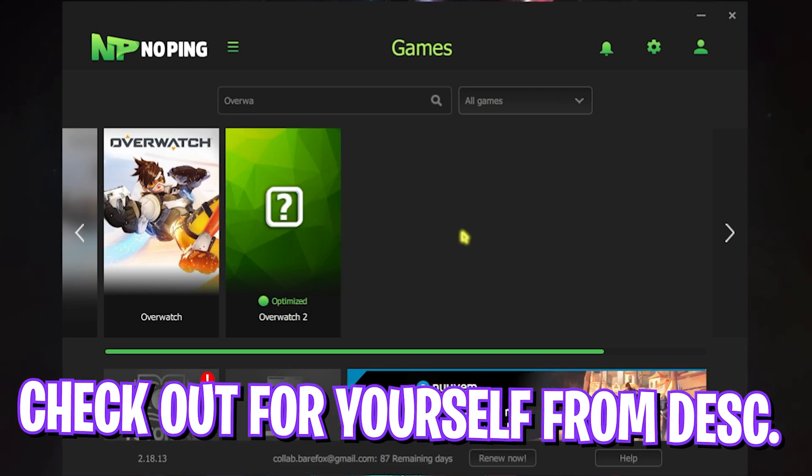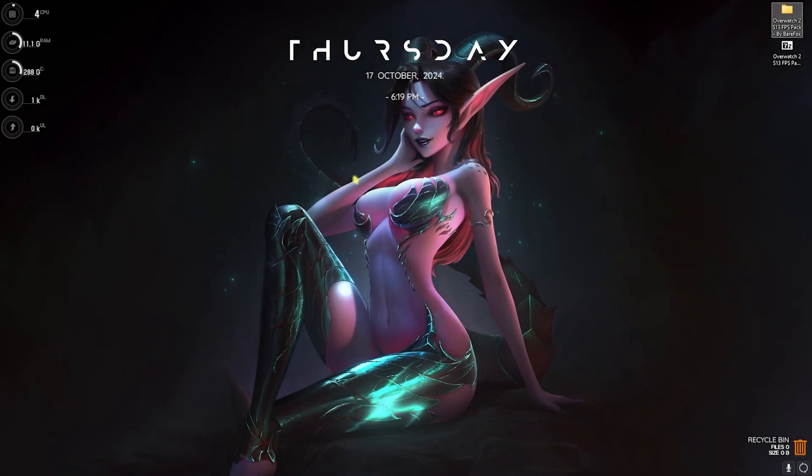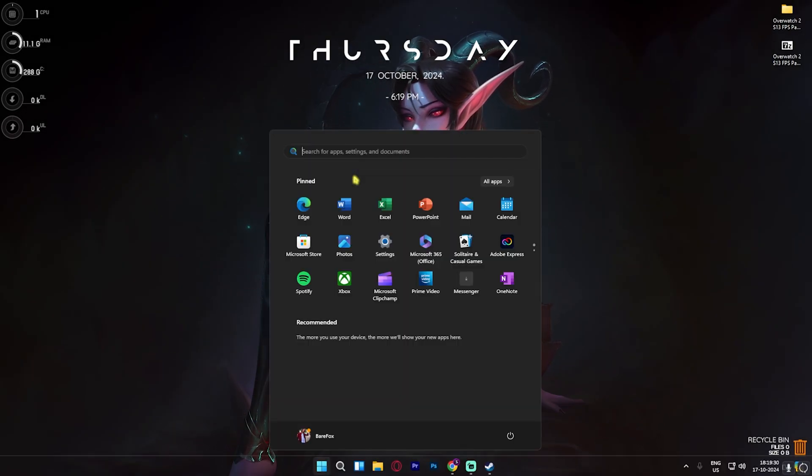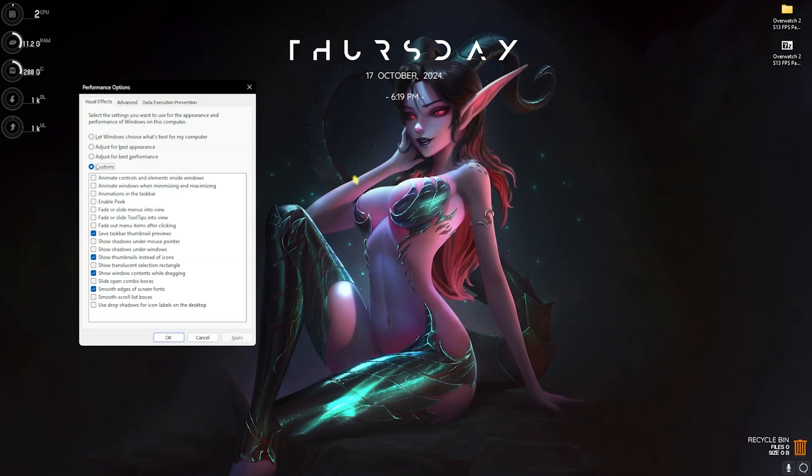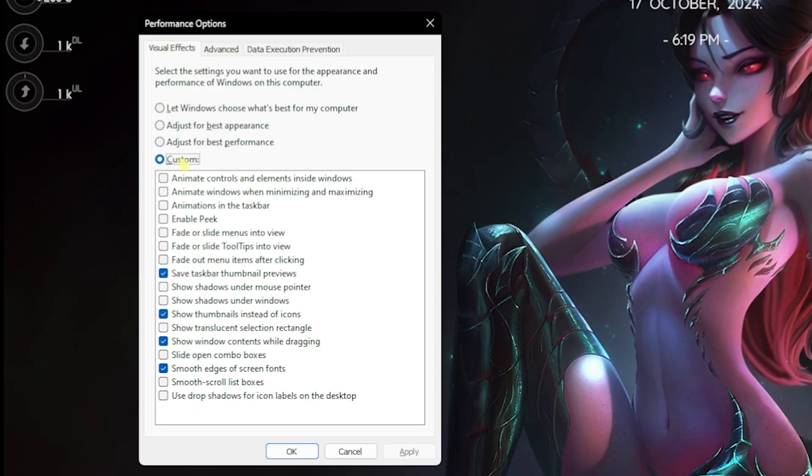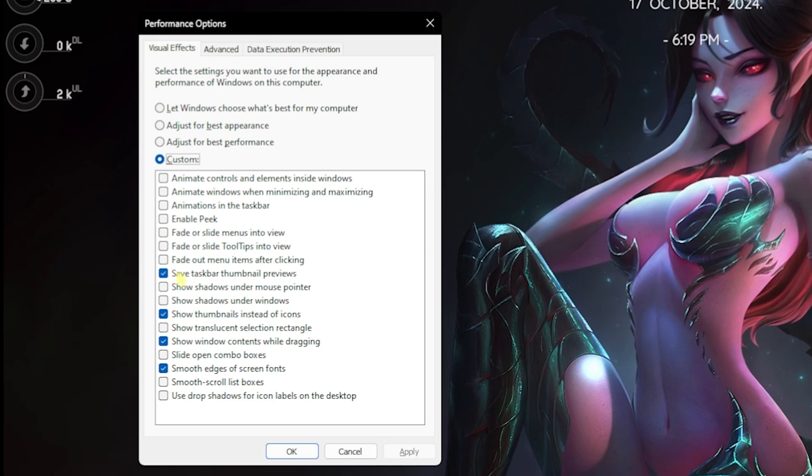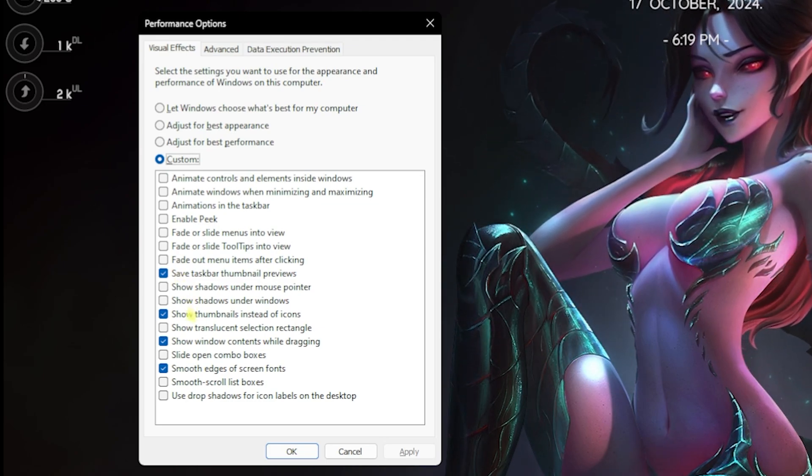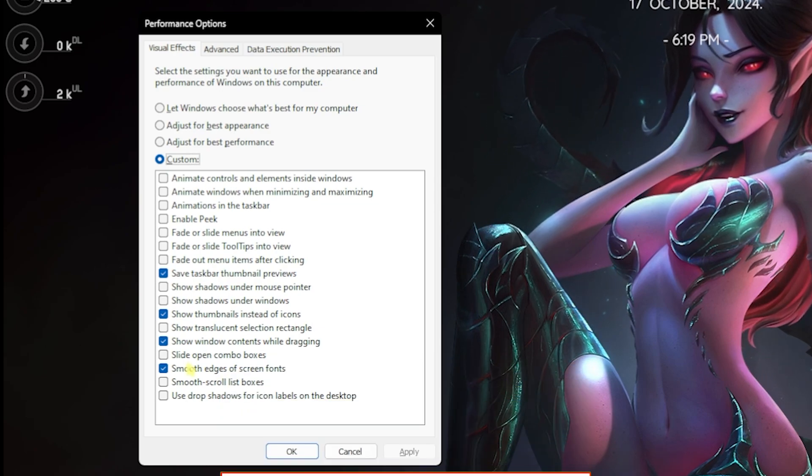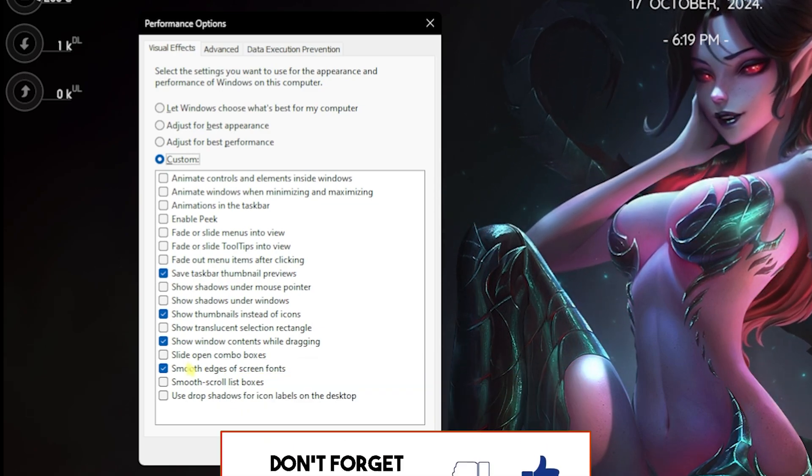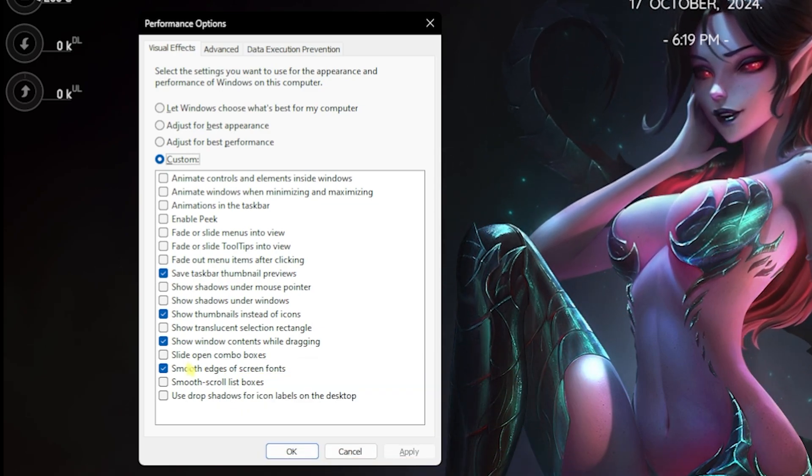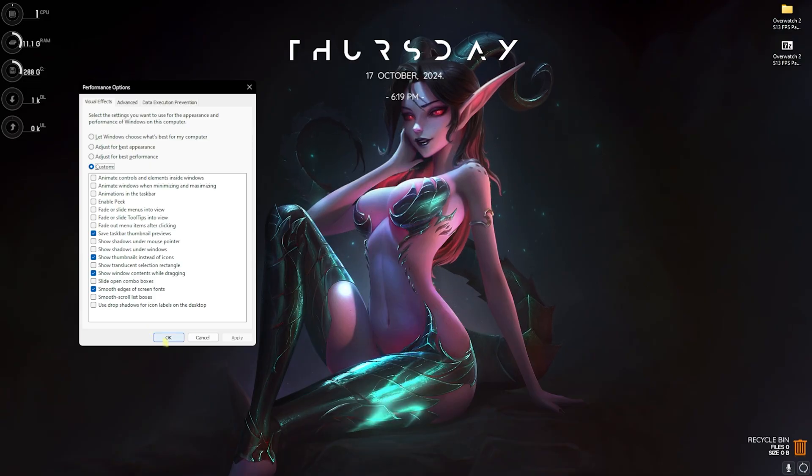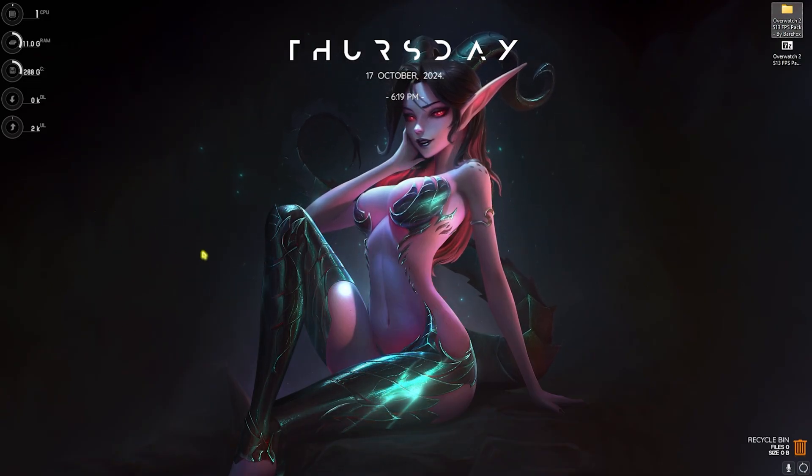Next step is de-animating Windows, and this is super important. Simply search for Adjust the Appearance and Performance of Windows. Over here set this thing to Custom, and over here only enable Save Task Bar Thumbnail Previews, Show Thumbnails Instead of Icons, Show Window Contents While Dragging, and Smooth Edges of Screen Fonts. This will disable all unnecessary animations of your Windows and at the same time improve your PC's performance by a little bit. Once that is done, click on OK and that should be it.